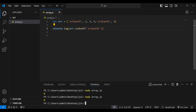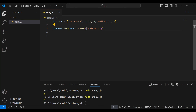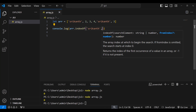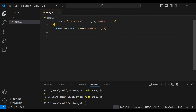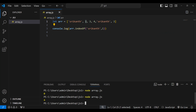Now let's say I want to start searching from the first index — so zero is zeroth, one is first. I'll put a comma and write one, so it starts searching from index one. Running that, we get four.